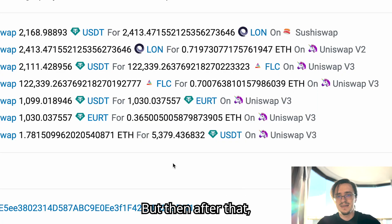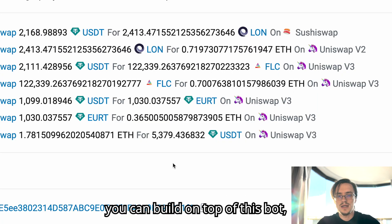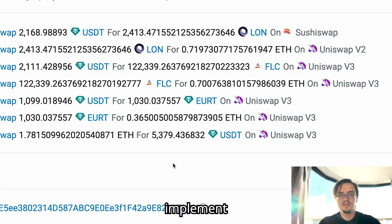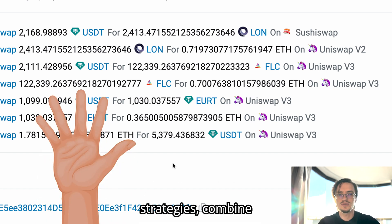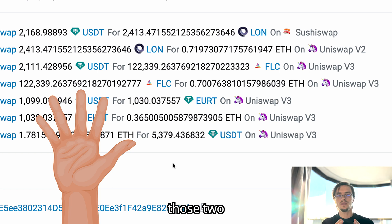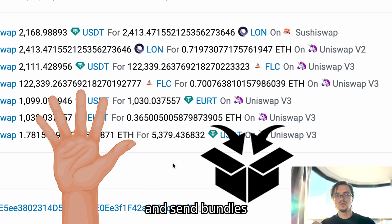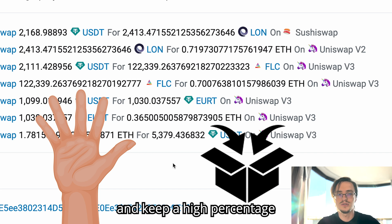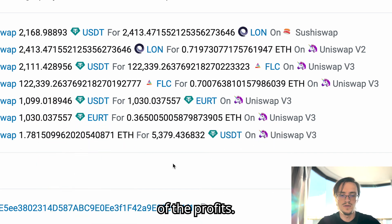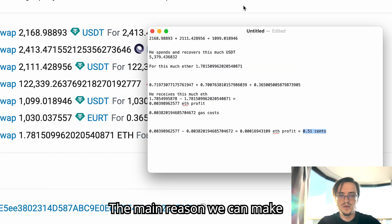With a tool like this you can have money coming in every day without doing anything, just letting the bot run. But then after that you can build on top of this bot, implement five more arbitrage strategies, combine those, and send bundles that have all those strategies and keep a high percentage of the profits.